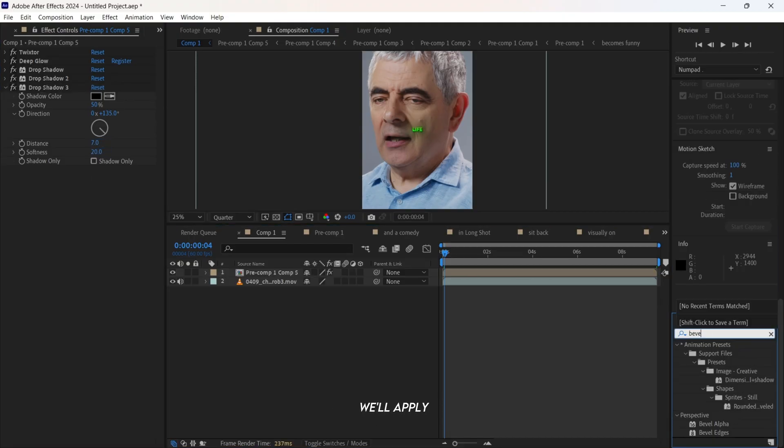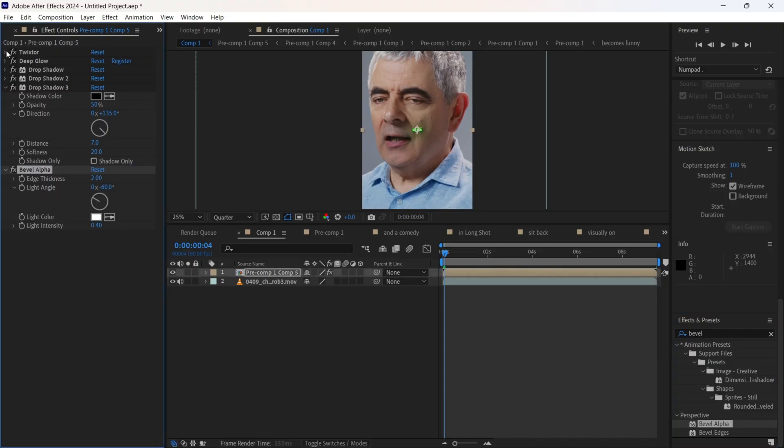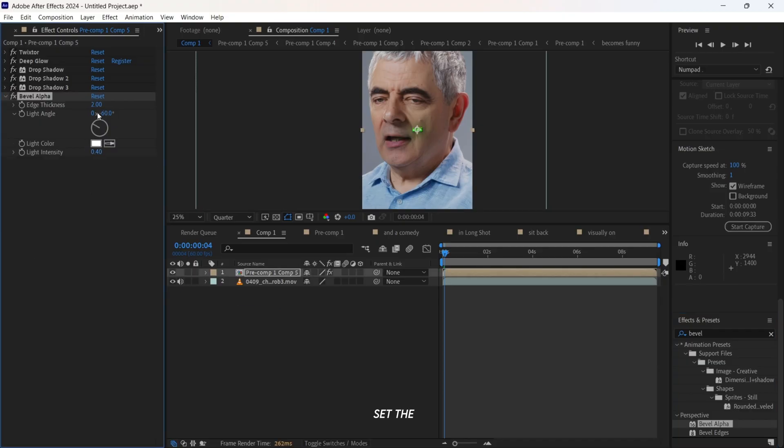And lastly, we'll apply bevel alpha. Set the value to 3.